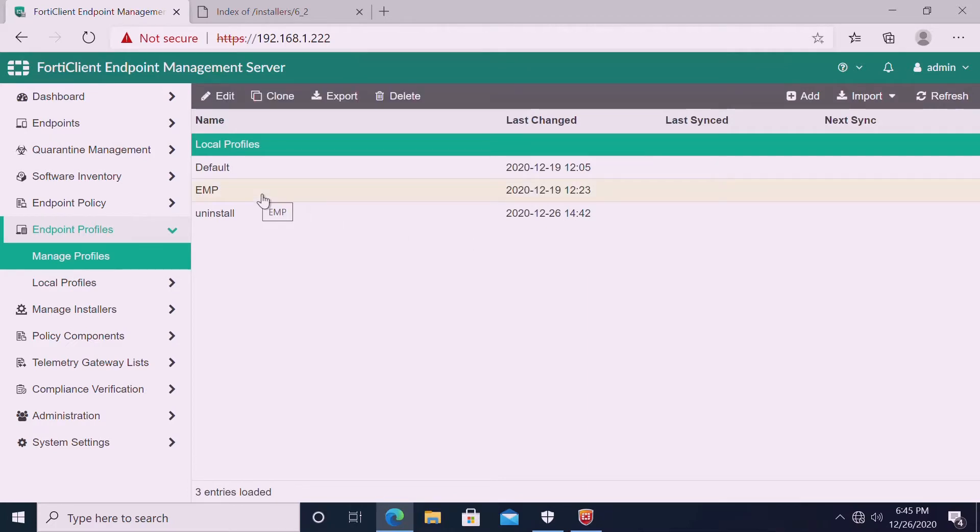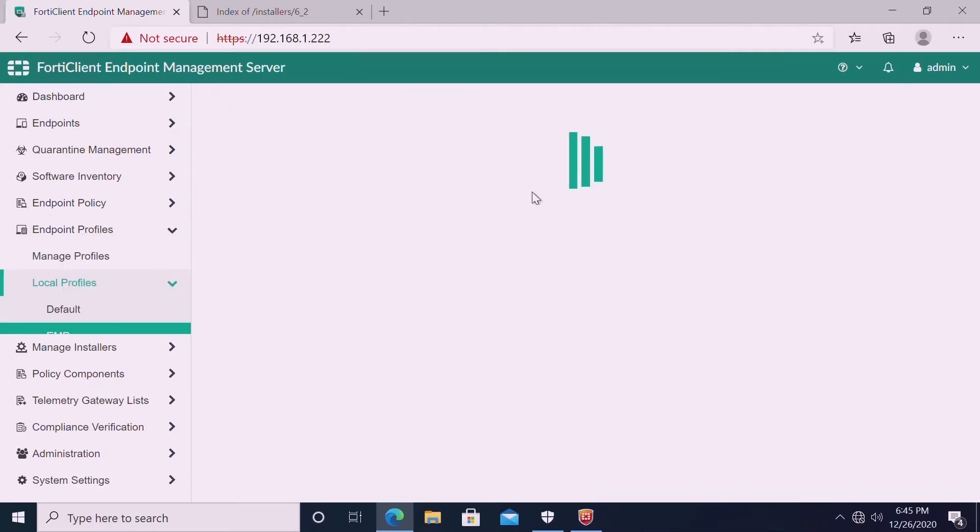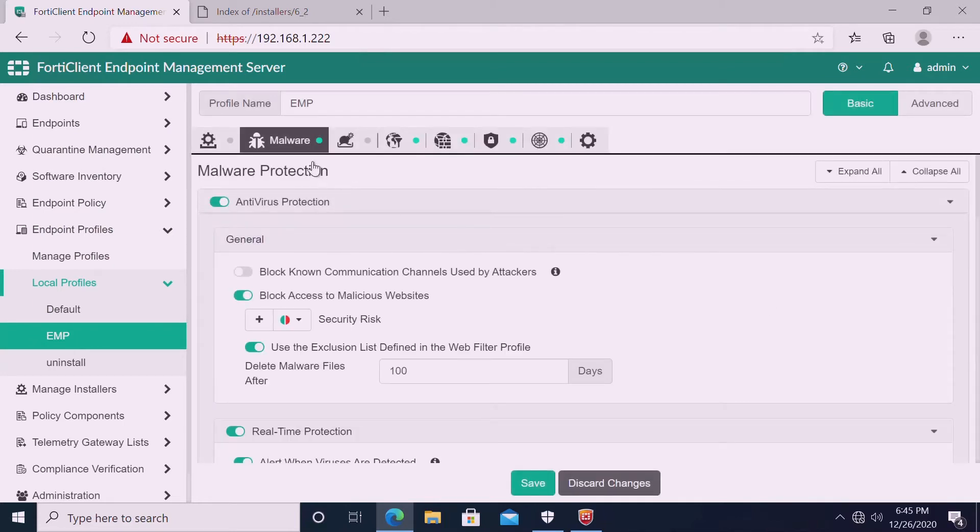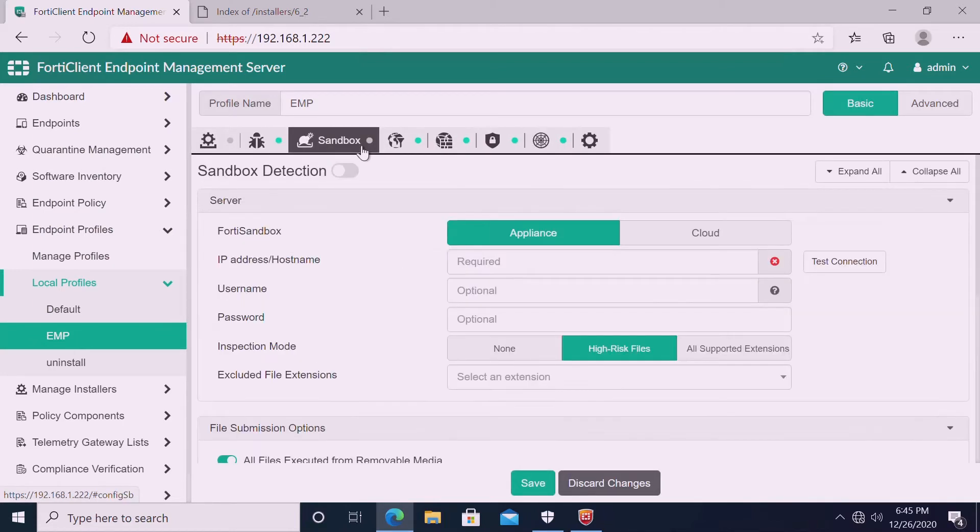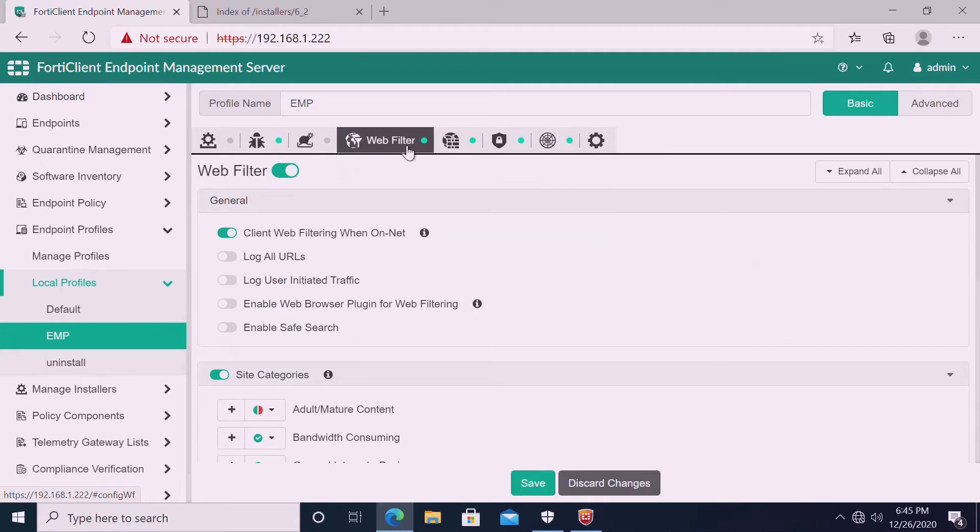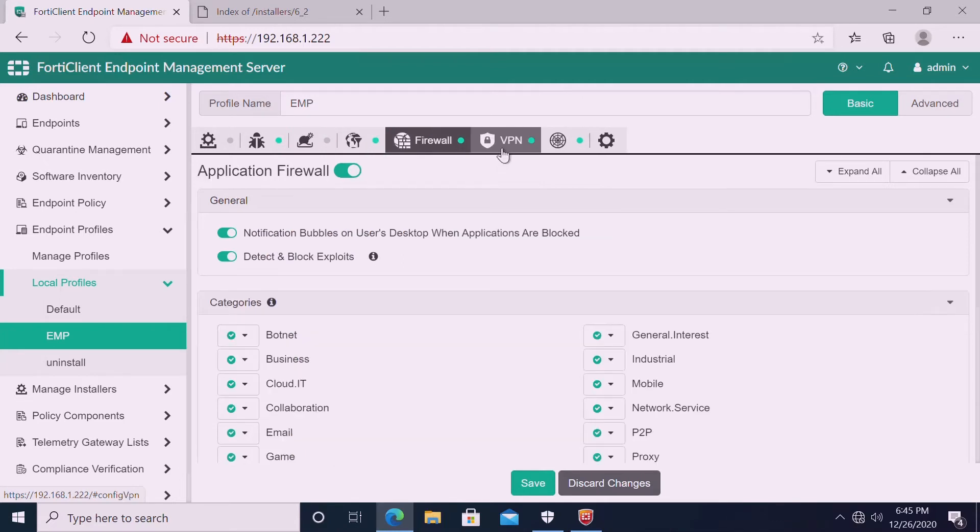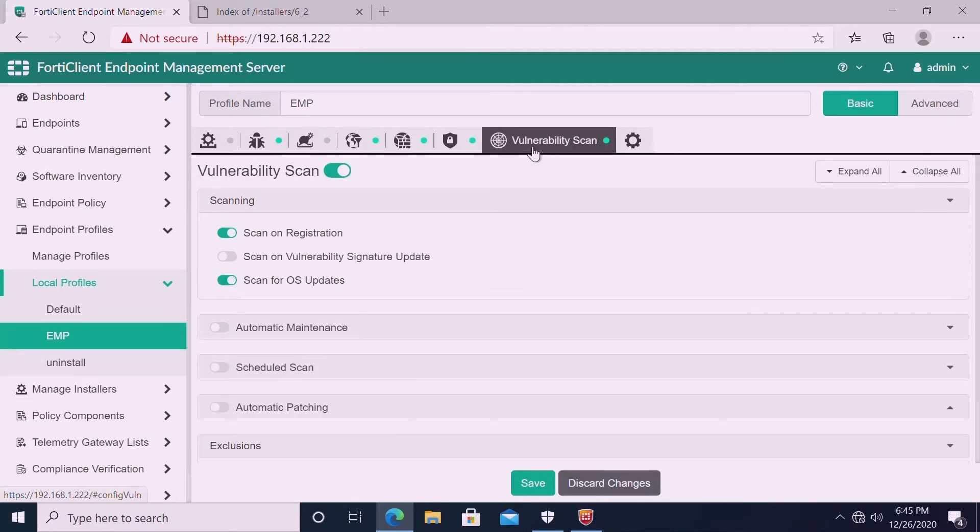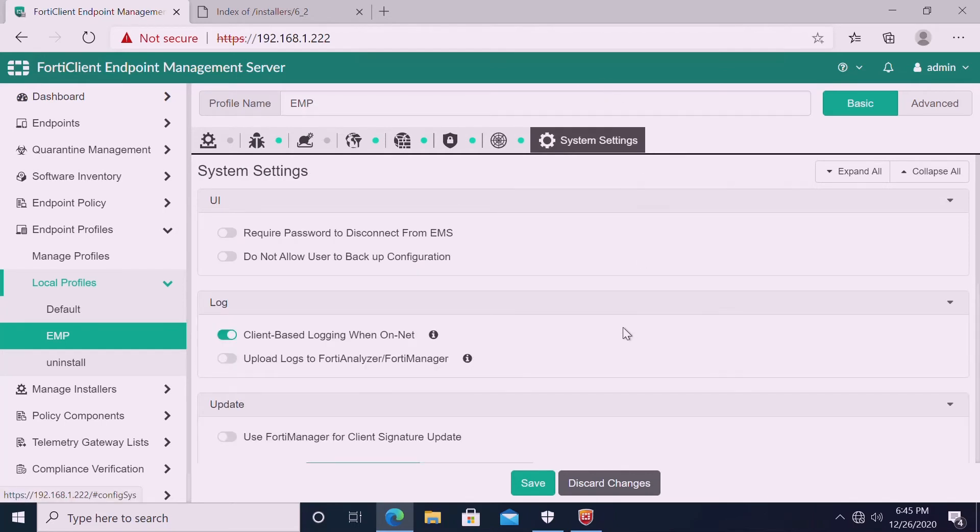On the first video, we created the EMS employee profile: AV, web filter, application control, firewall, and vulnerability. Sandbox we didn't activate. All the features are enabled. So we successfully installed our FortiClient EMS using direct copying the EXE file.